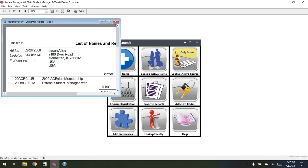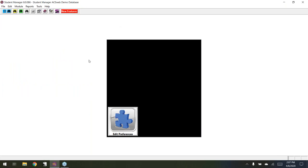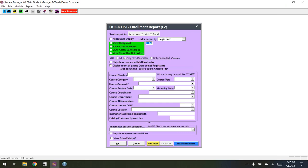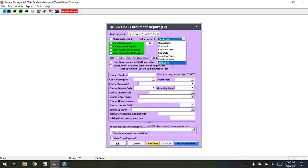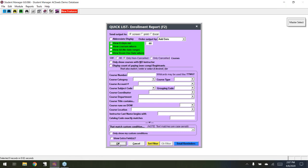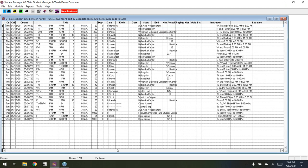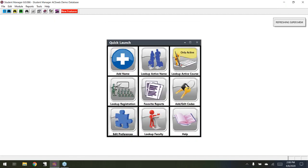Next is F2. My function keys are a bit different on this laptop, so I keep forgetting. In F2, the new thing is the order by — there's now an add date option in the list. So you can filter, say, 60 days and get results ordered by add date rather than begin date. Somebody needed that, so we've got it available.